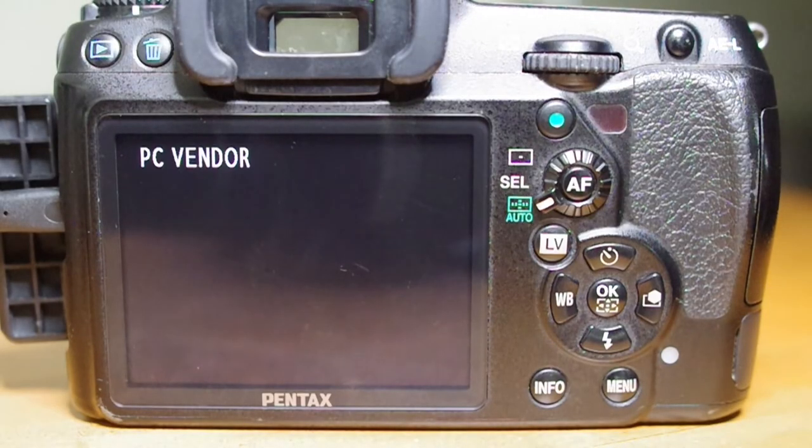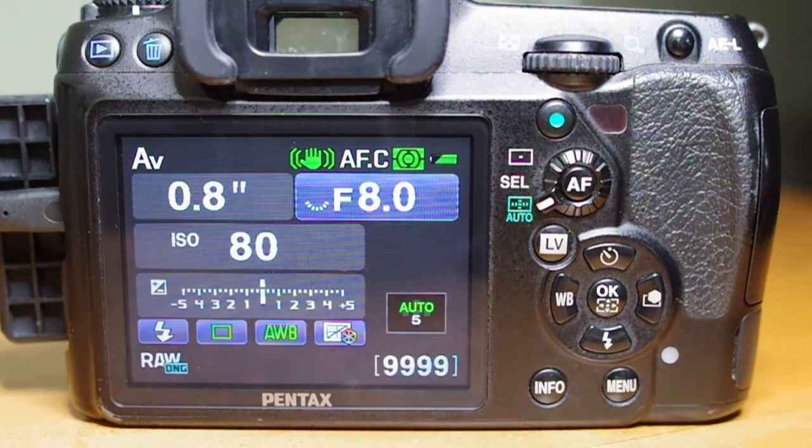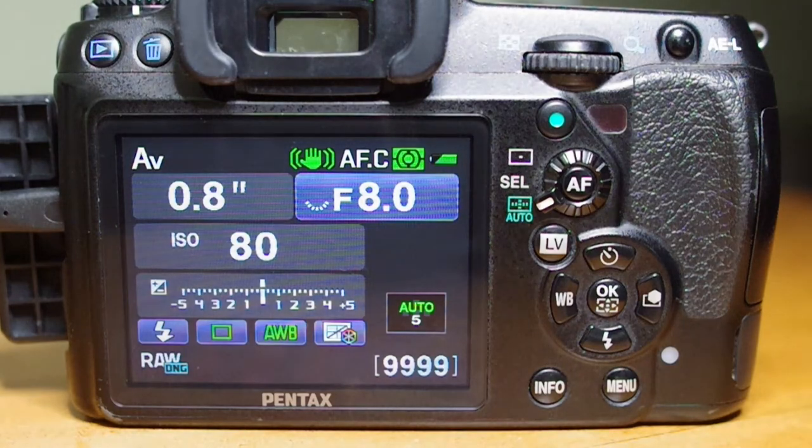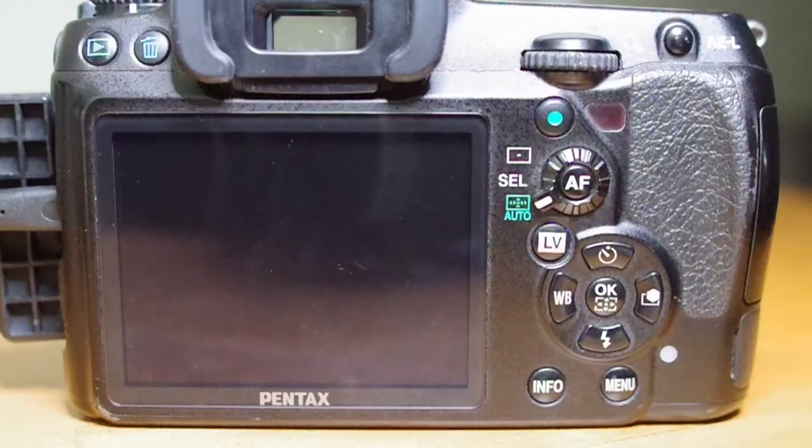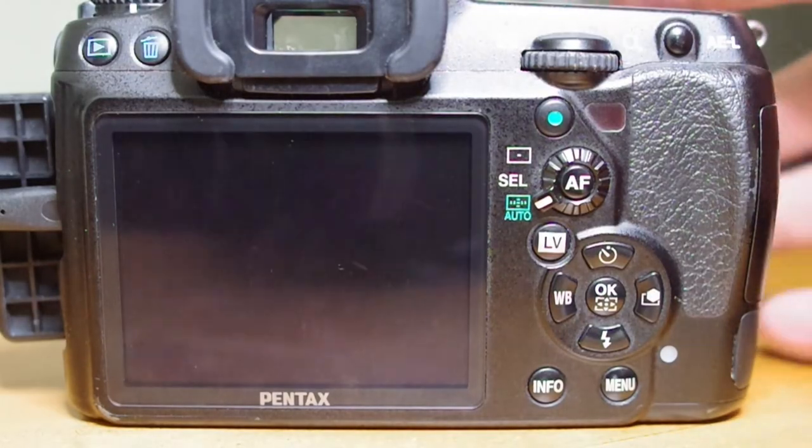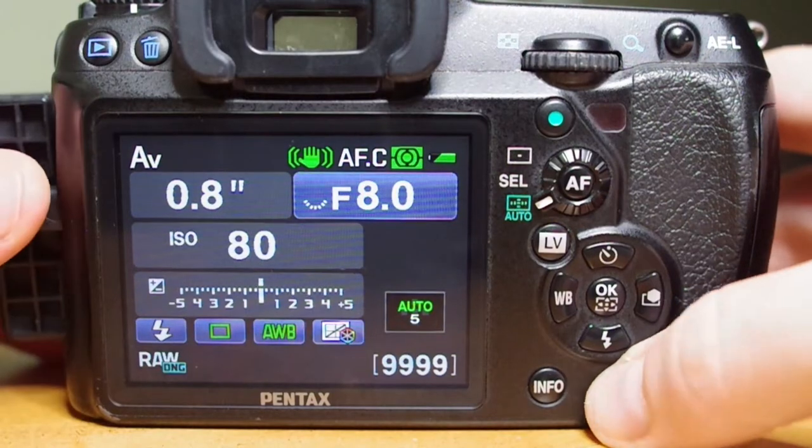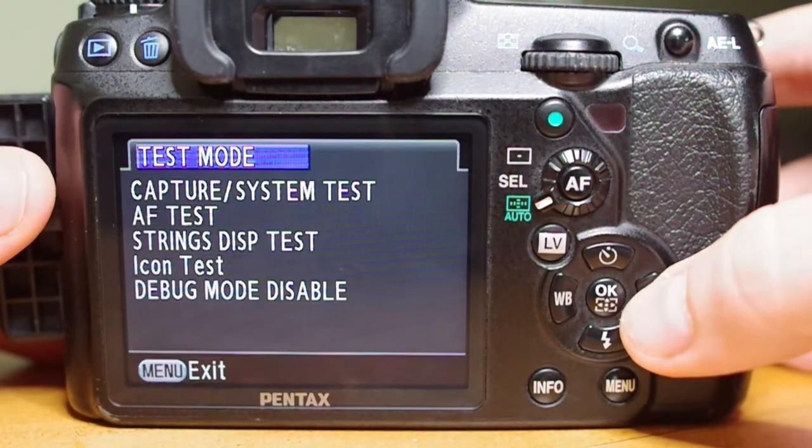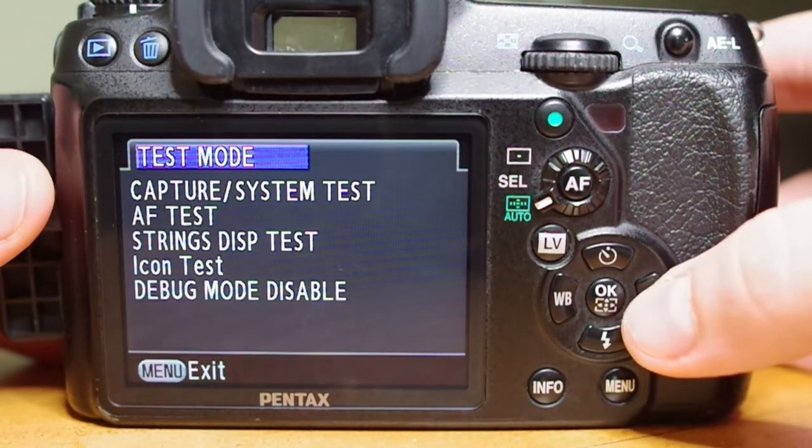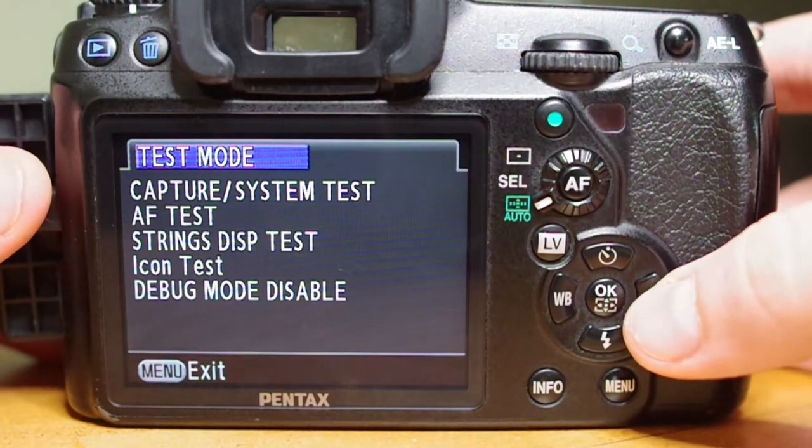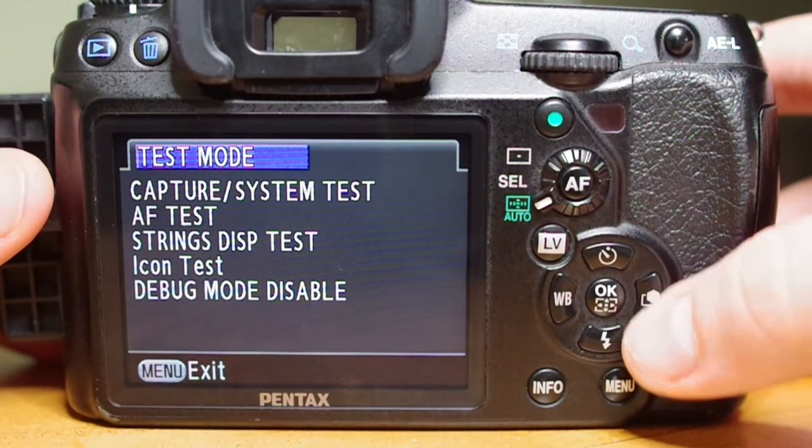Your camera will quickly flash PC Vendor really quick. Check that your camera is in debug mode by pressing menu, scrolling all the way off the screen, and it will show that it's in test mode.